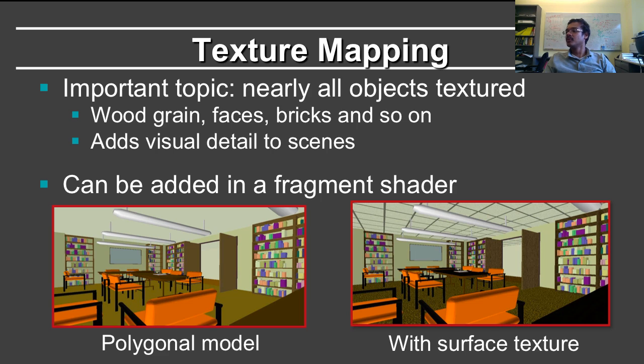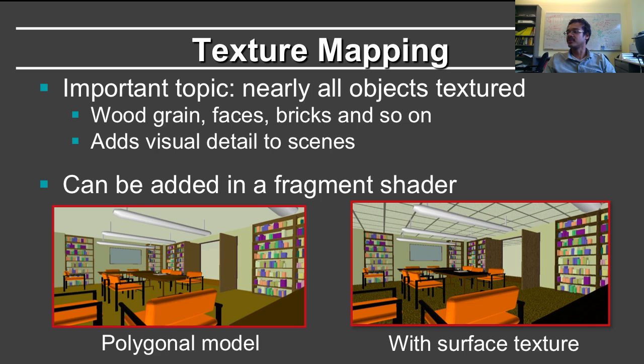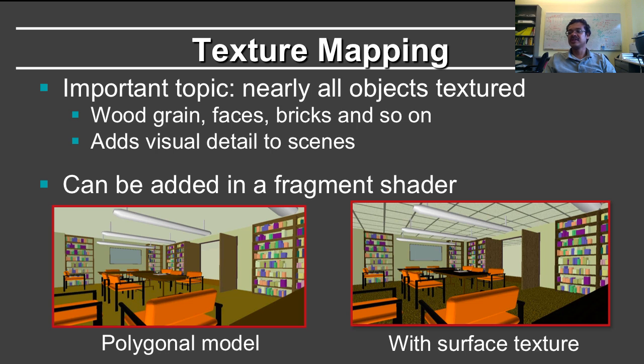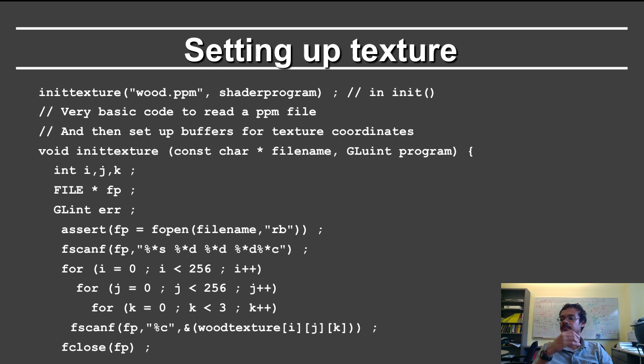In the real world, most surfaces are textured, and so here's a simple example of a scene with just a polygonal model on the left and with surface texture on the right. And of course, this makes it look more realistic. And so you can add things like wood grain, face textures, bricks, which adds a lot of visual detail to scenes and can be done in a fragment shader.